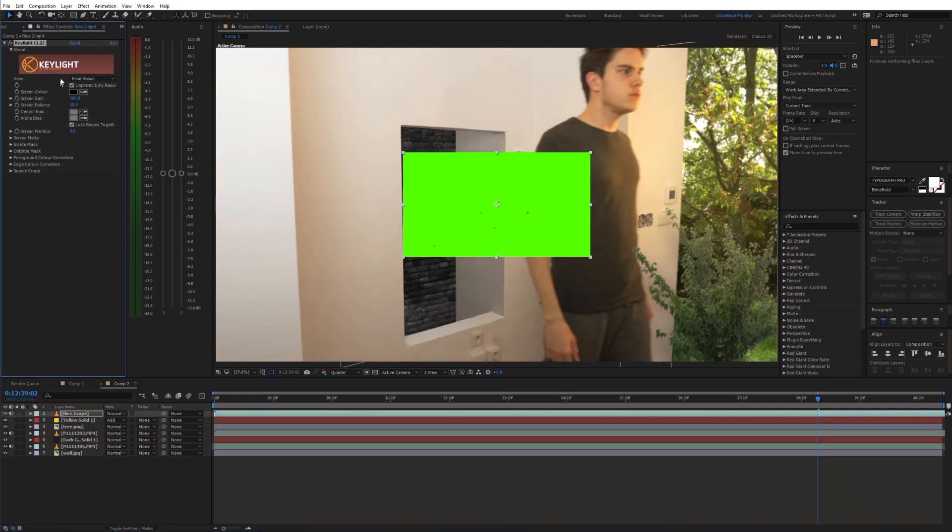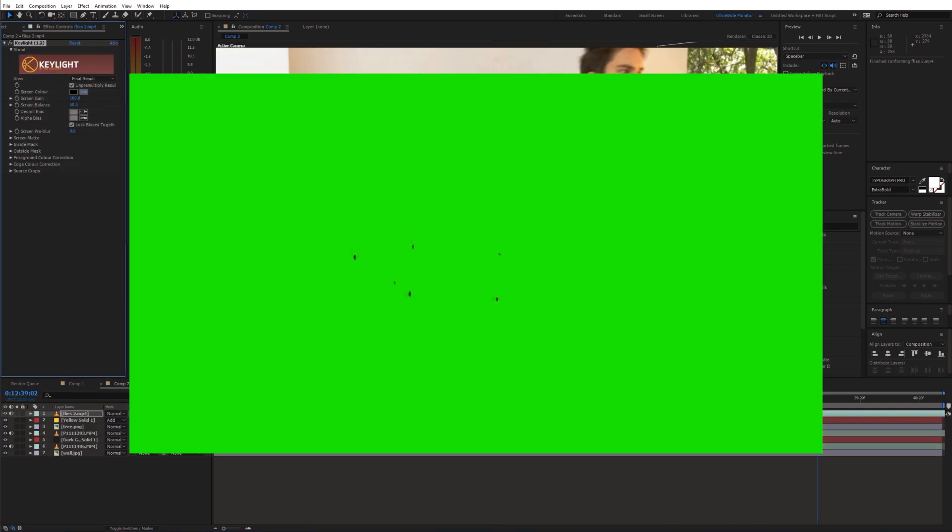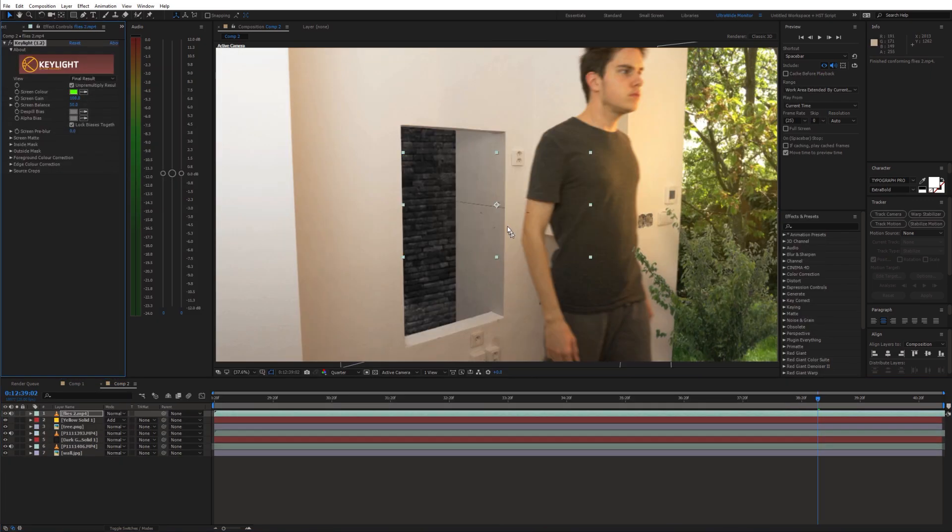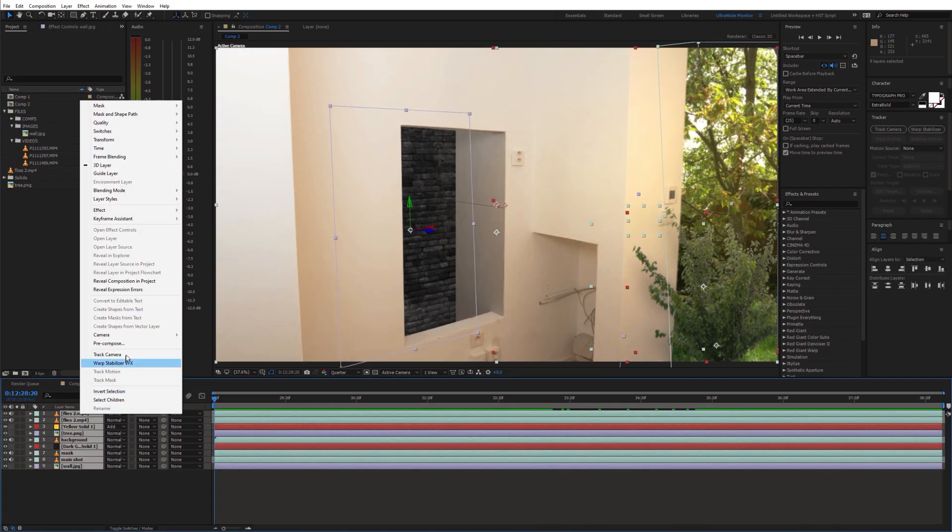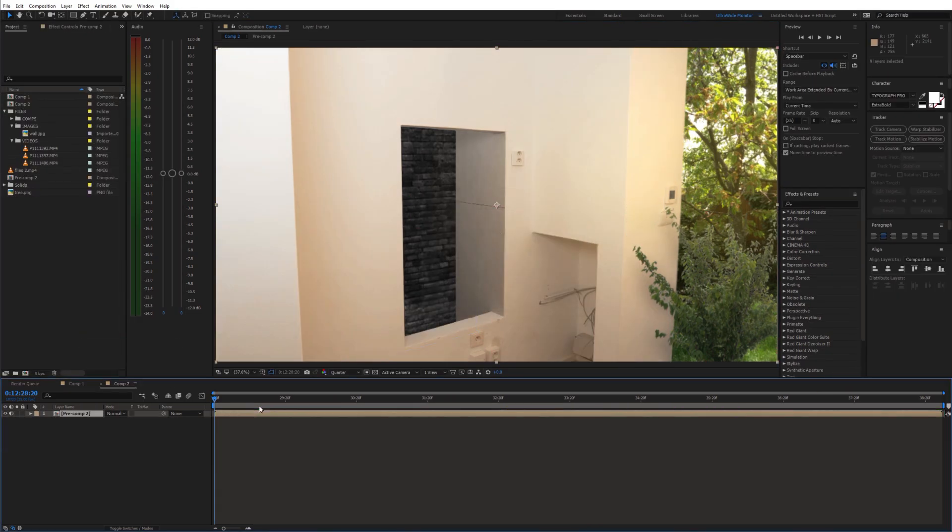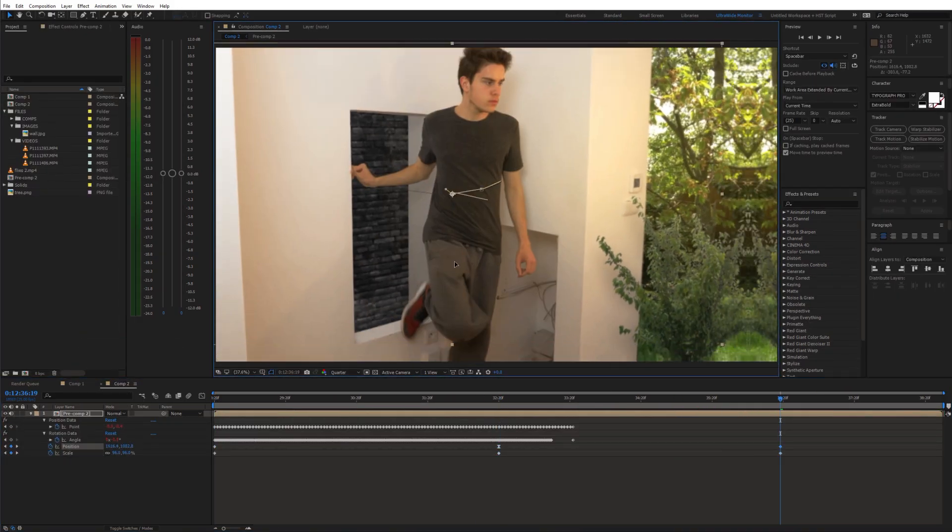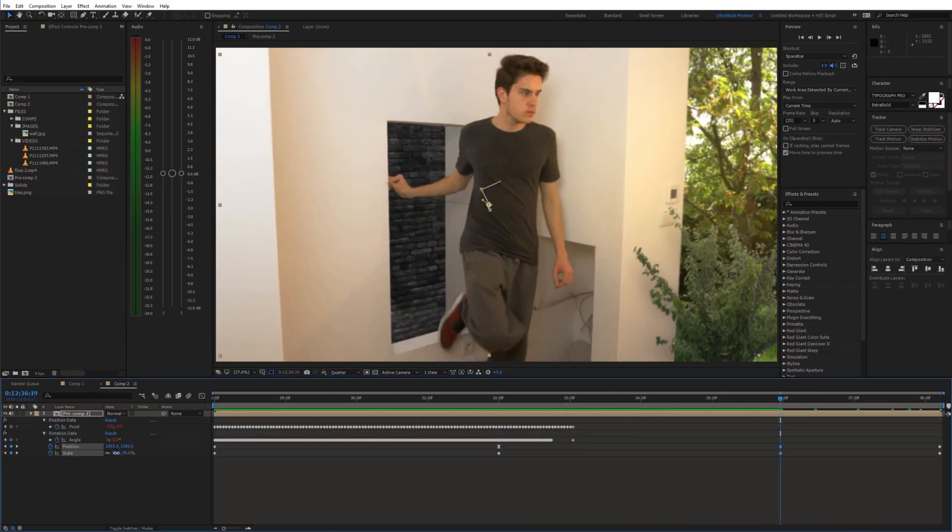Finally I added some green screen flies. Now pre-compose everything and top it all off with some fake camera movement and color grading.